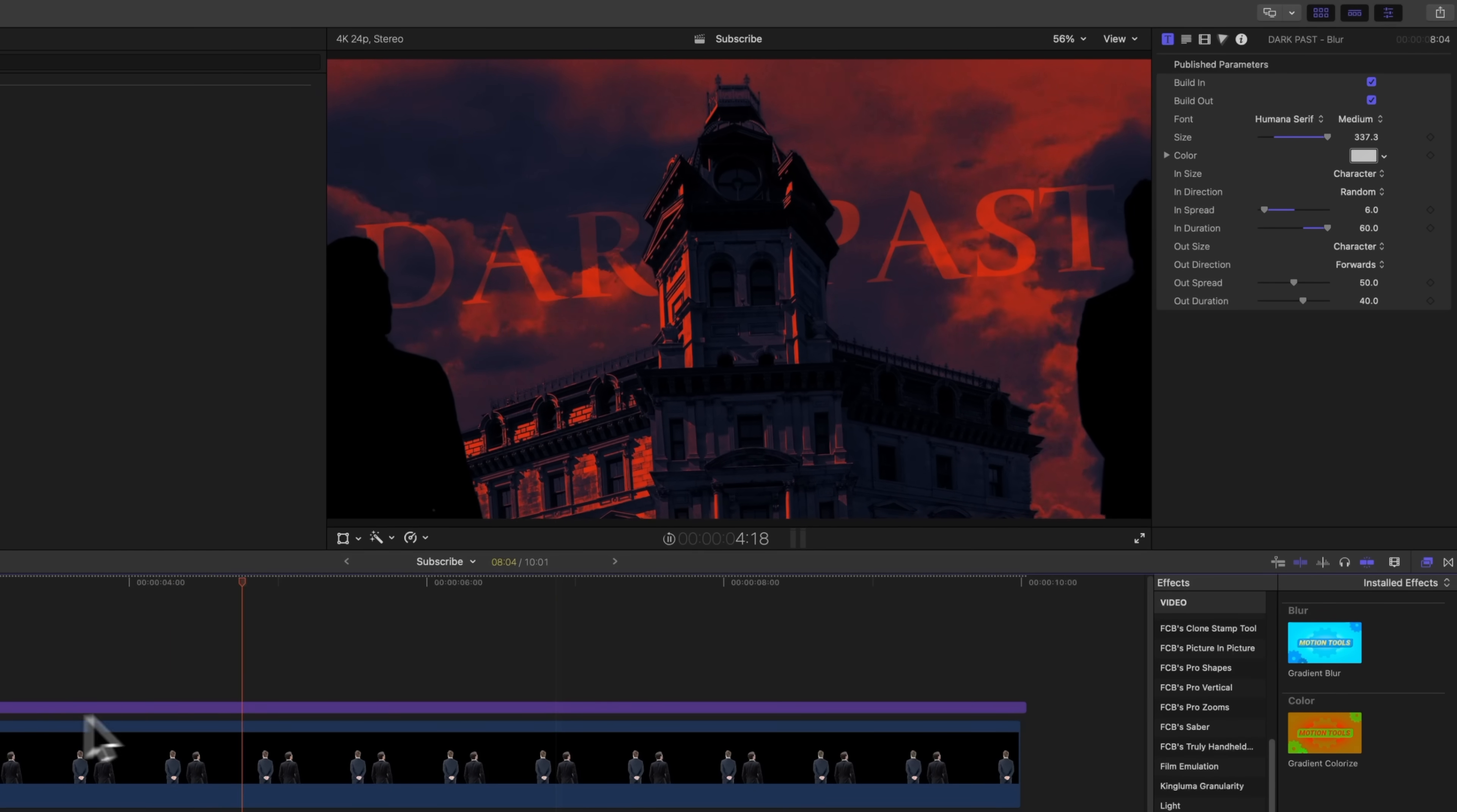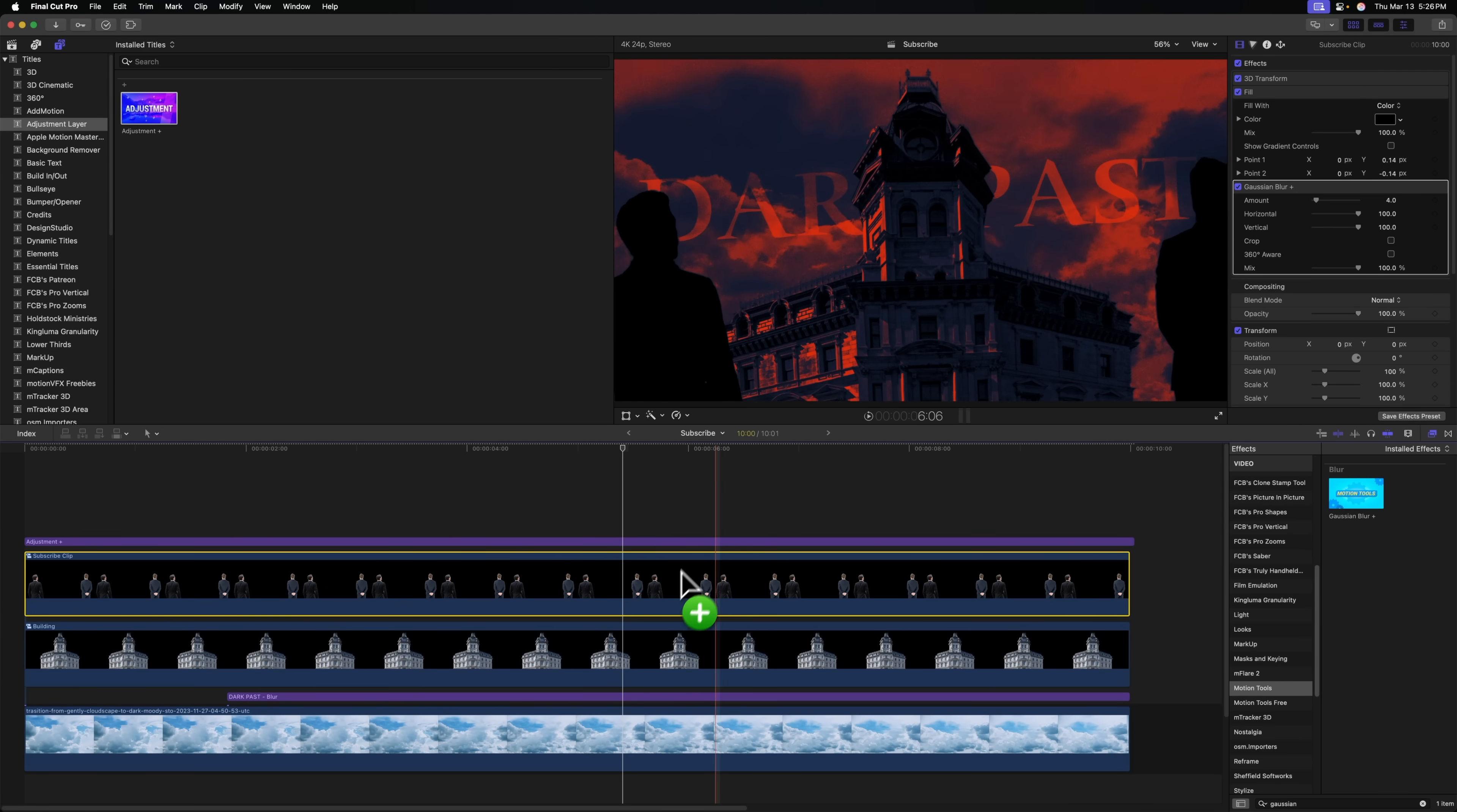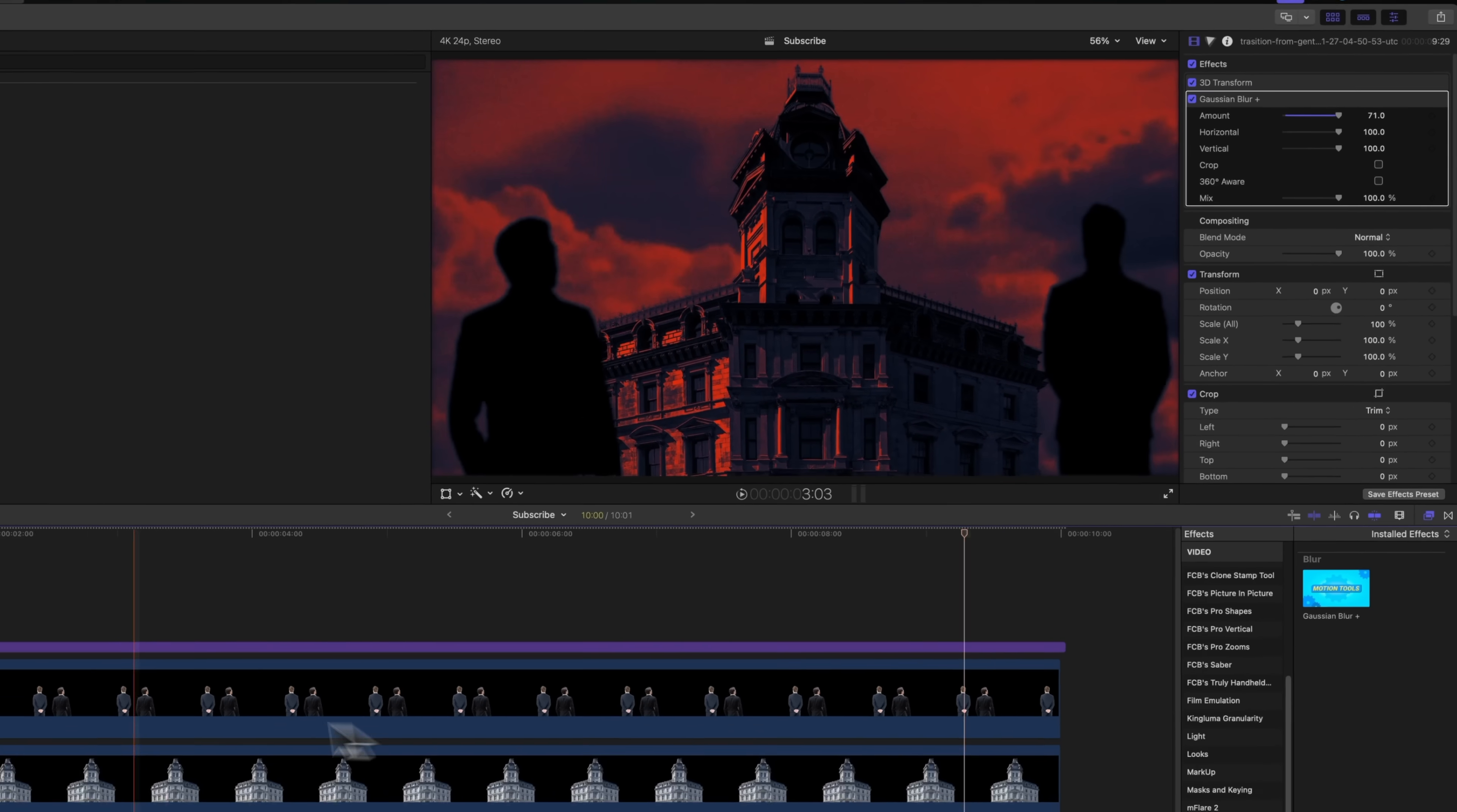I also want to blur out our shadowy figures. So it looks like they're out of focus. So selecting that we'll just look up the Gaussian noise. Now you could use the motion tools version or the final cut pro version. And I'm just going to bring that Gaussian blur in and bring up the amount. So they look slightly out of focus. I also want to blur out the clouds in the background. So we'll just apply the Gaussian blur onto that, bring up the amount to our liking. So now this building is purely in focus.